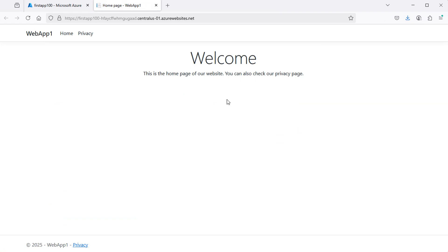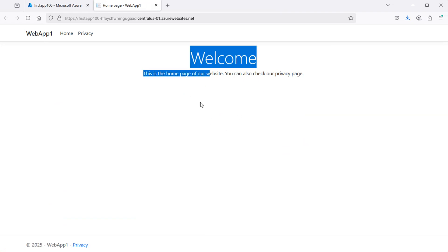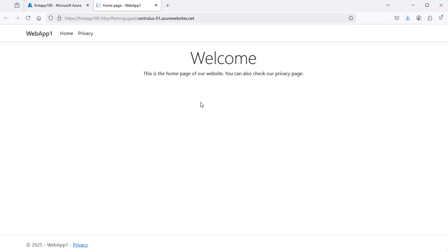In the next video, I will show you how to connect this application to an SQL Server database on Azure. You can find the video link in the description.